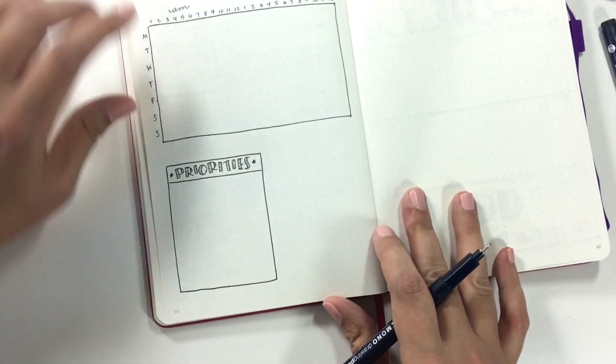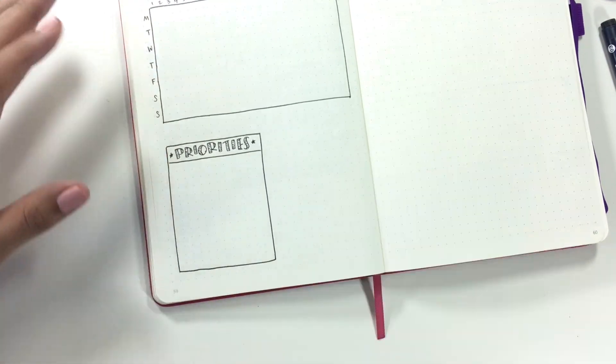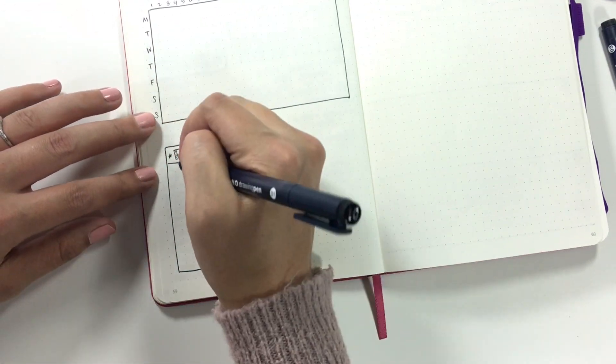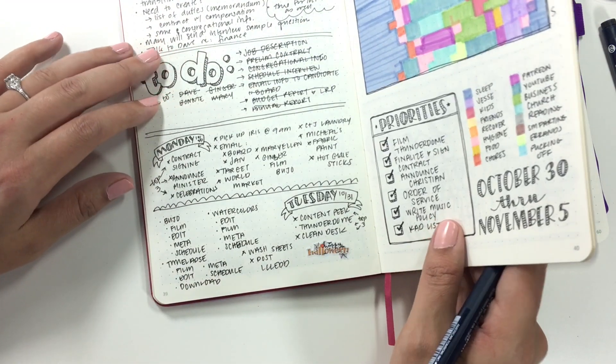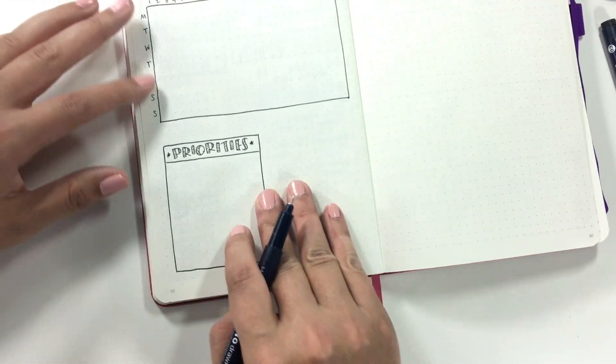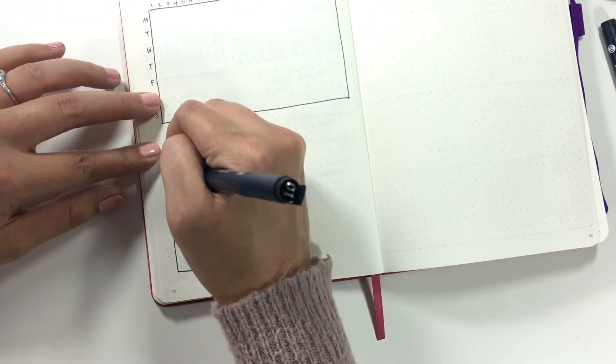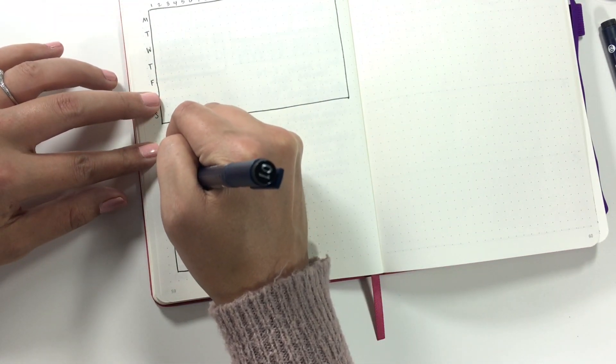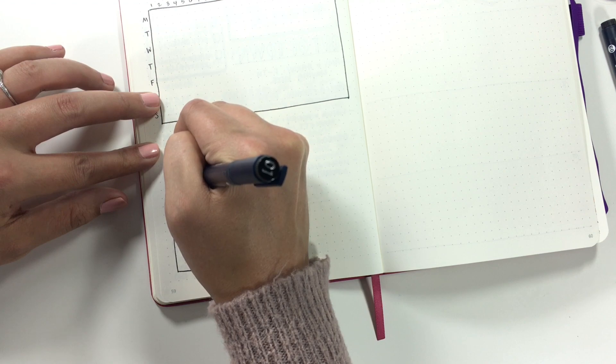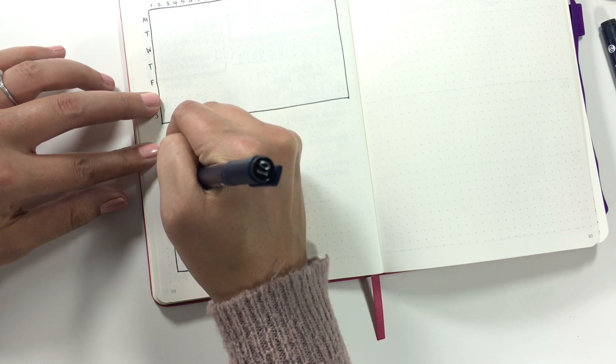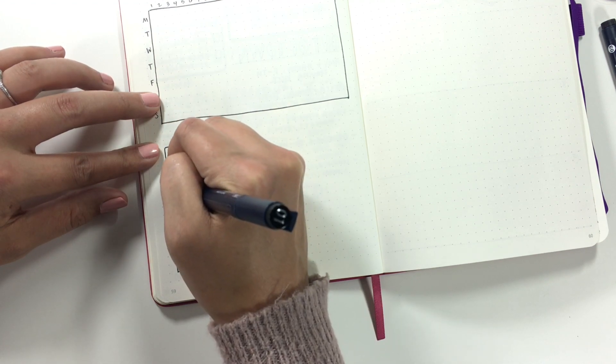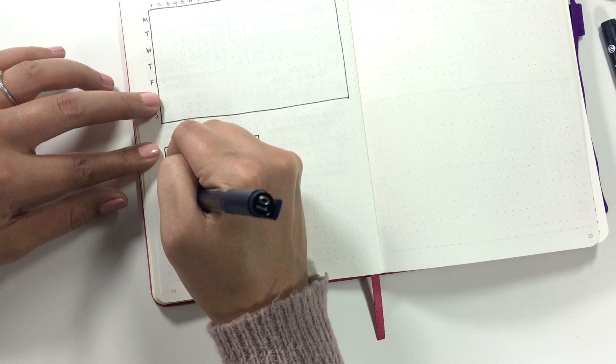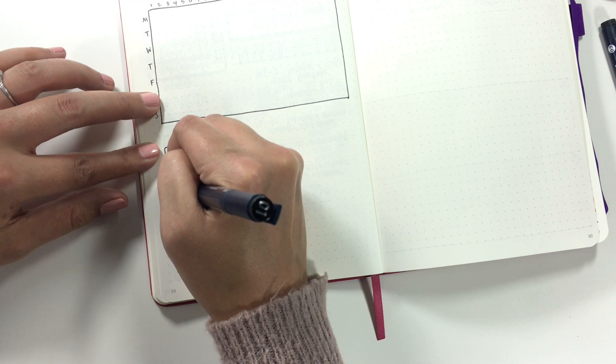I've been really liking using this priorities box to mark out my priorities for the week, so I've been enjoying that. And I think I am going to continue doing that for at least the foreseeable future.